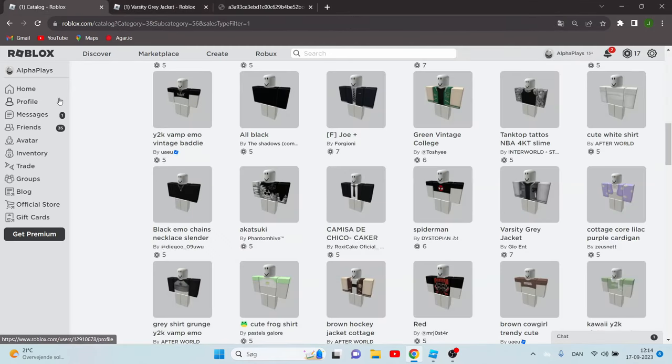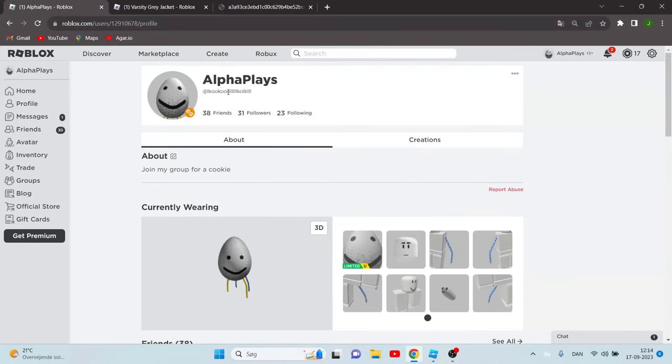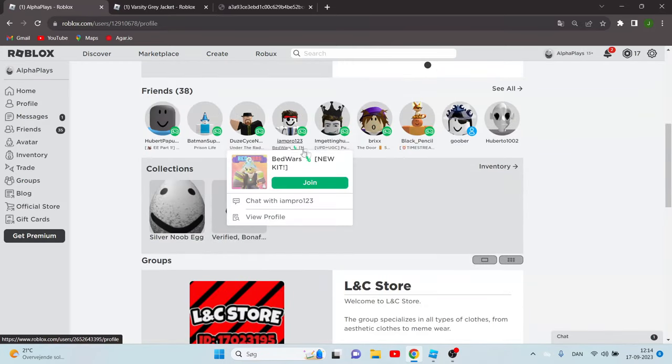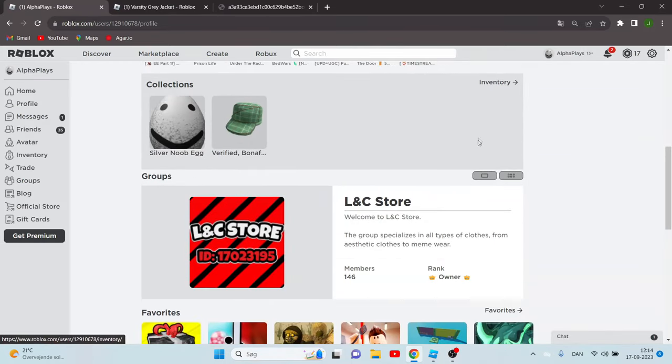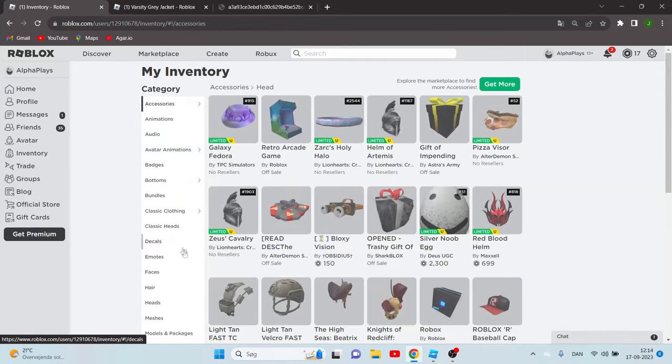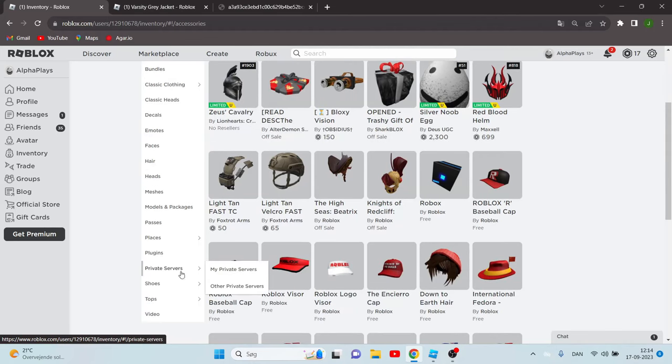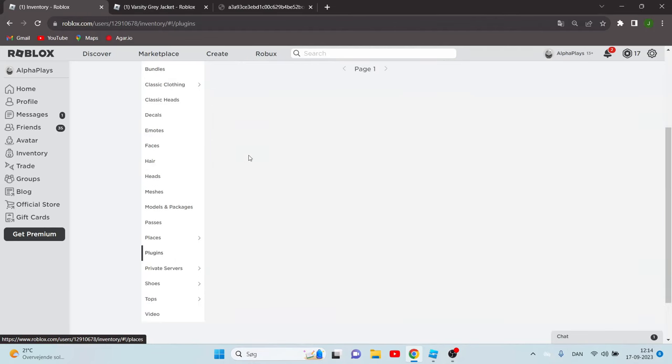So what you have to do now is you have to find a plugin. You can do it by going to my profile, this is the user, go to inventory and go to plugins which are here.